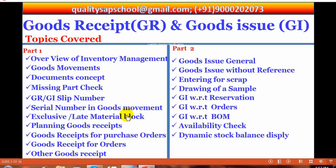All these are in part one. In part two, regarding goods issues: general goods issues without reference, entering for scrap, drawing of sample, goods issue with reference to reservations, goods issue with reference to orders, goods issue with reference to bill of materials, availability check, dynamic stock balance display. The customization part I am going to explain at adequate places wherever it is necessary, to avoid confusion.